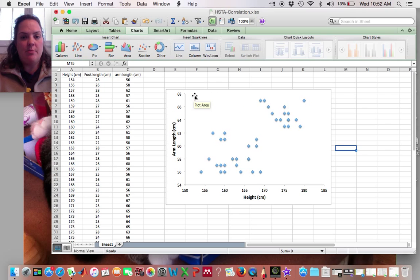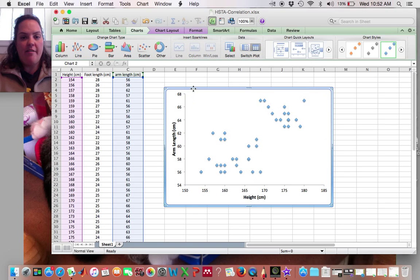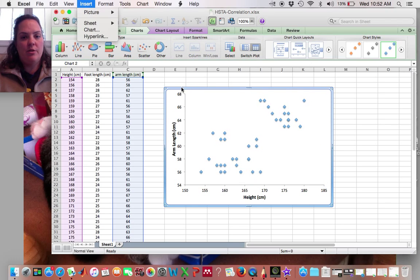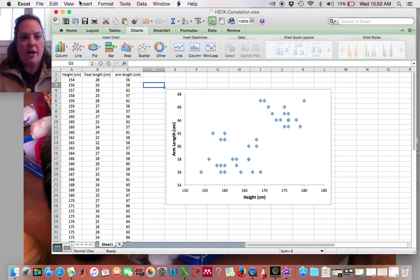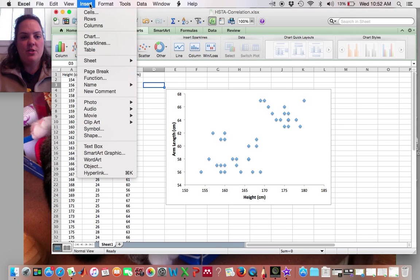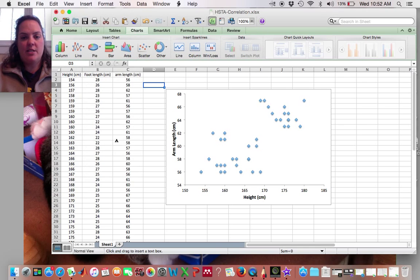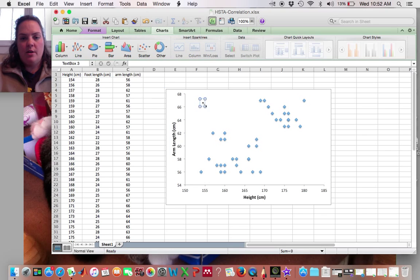So to do that, I'm going to click on the graph. Go up to Insert. Oh, maybe not. Unclick the graph. Go up to Insert, Text Box.